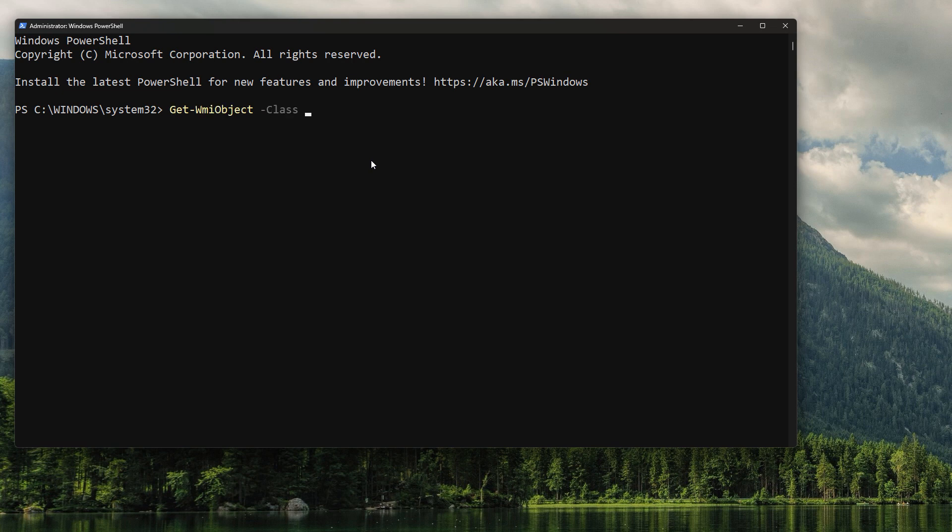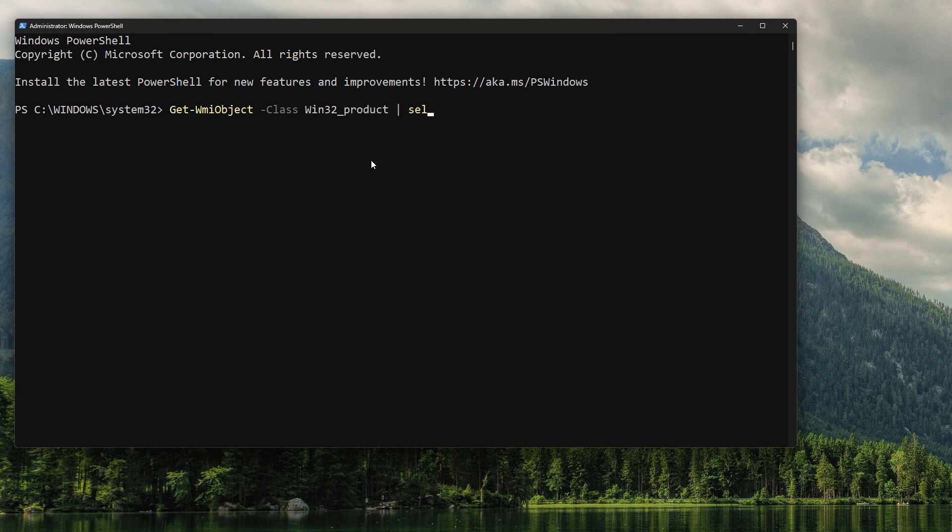So what we're going to do is use the Get-WMIObject class win32_product to give us a list of all the software that's installed on this PC. Now we're not interested in all of the properties, so we're going to use this Select-Object property name so we just get the name of all the software that's installed, which will allow us to quickly see what it is that's there.